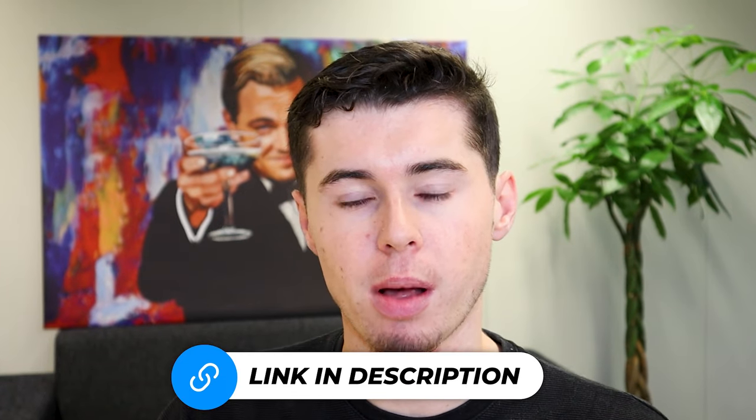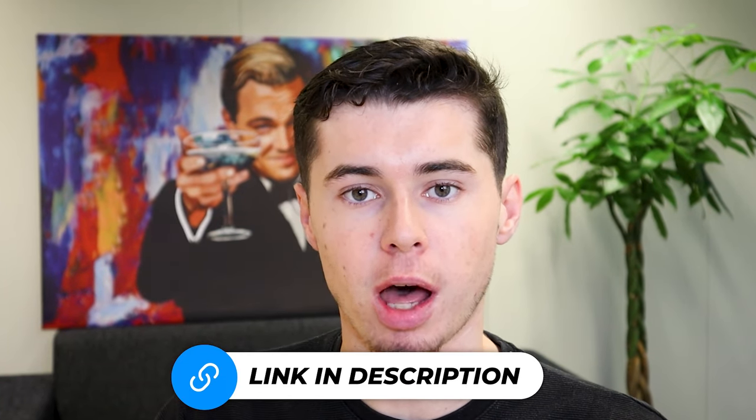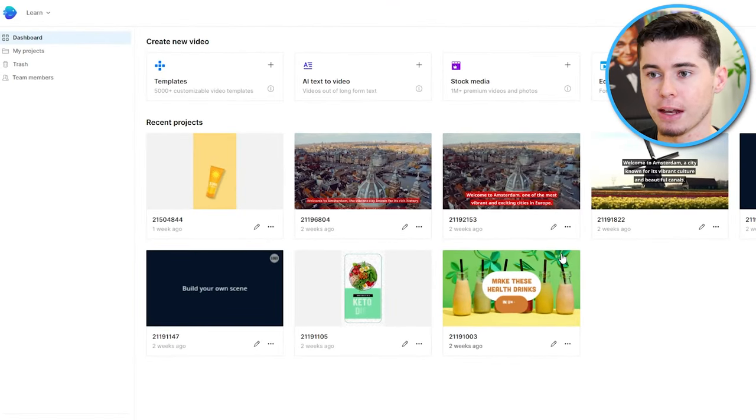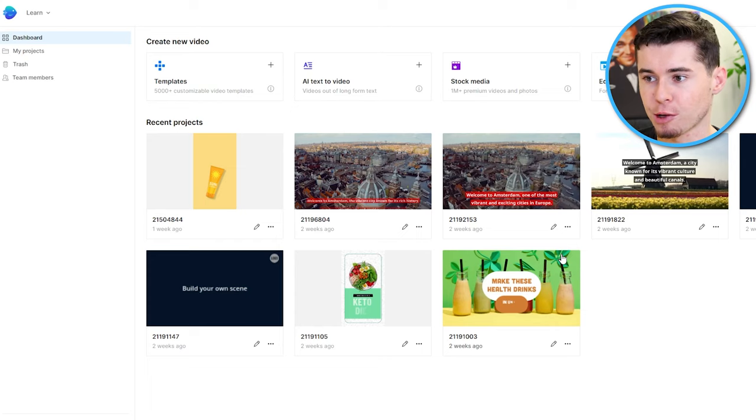In case you want to follow along my demonstration, I'll leave a link for you to sign up in the description down below. All right, so here we are in InVideo — this is the home dashboard.